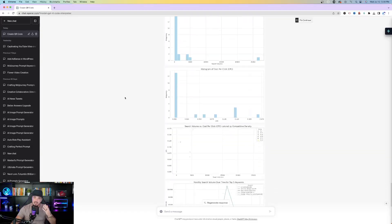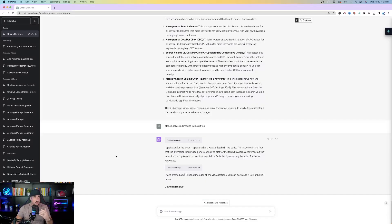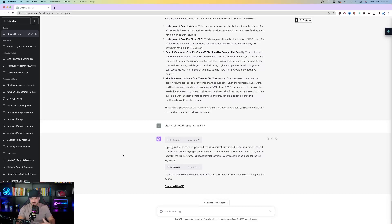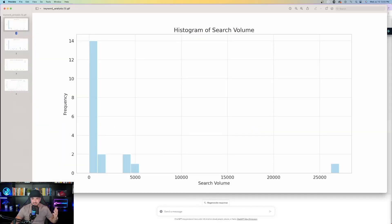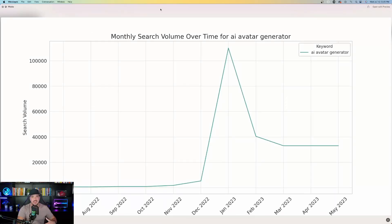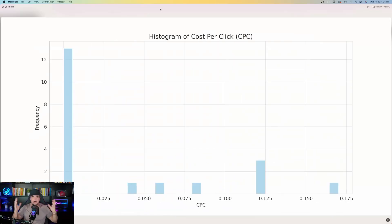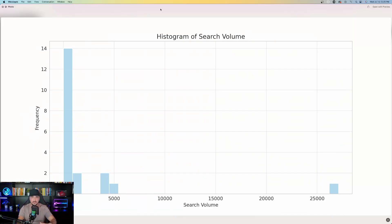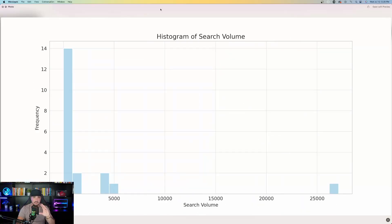Now I'm going to take all four of these images and convert them into an actual GIF file. All you have to do is say: 'Please collate all images into a GIF file.' Code Interpreter runs into a little bit of an error but doesn't give up — it keeps tracking, and finally says it's finished and has created a GIF file that includes all the visualizations. Click the link to download it. I tested it by text messaging the GIF to myself, hit play, and there it is — repeating completely on its own, just like a GIF file.